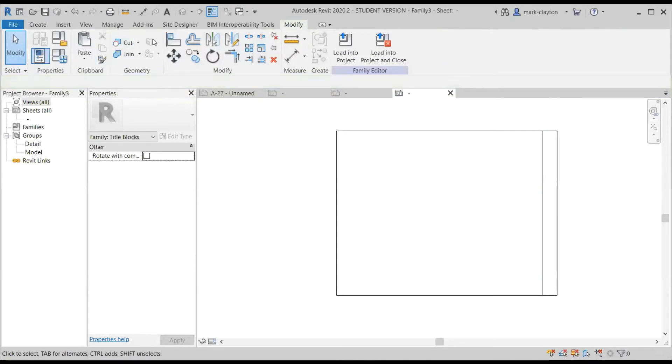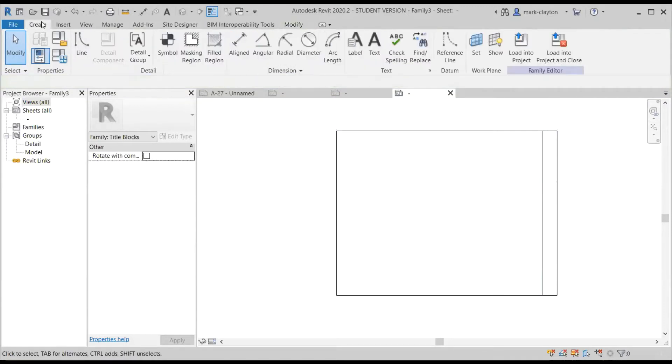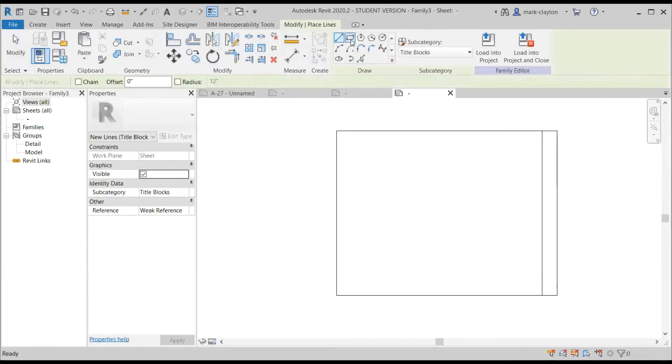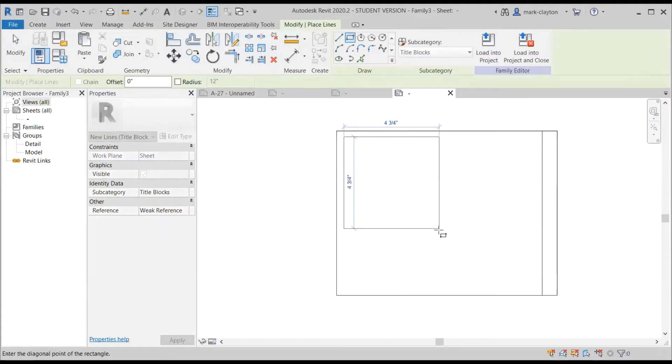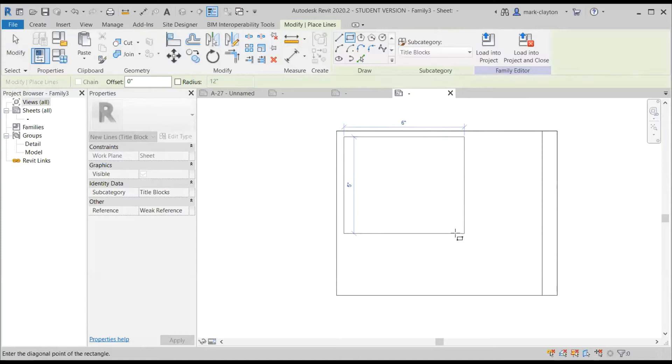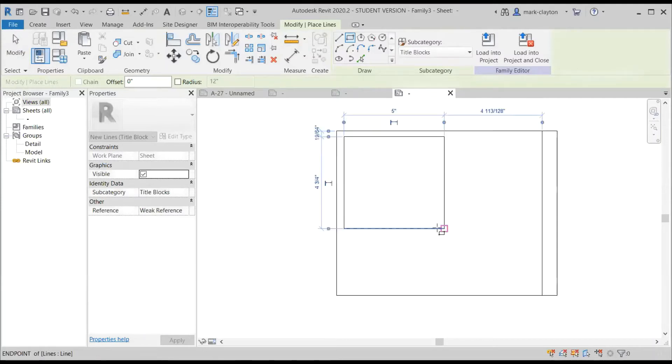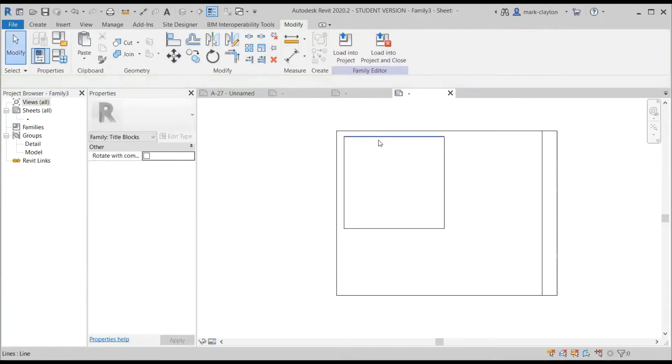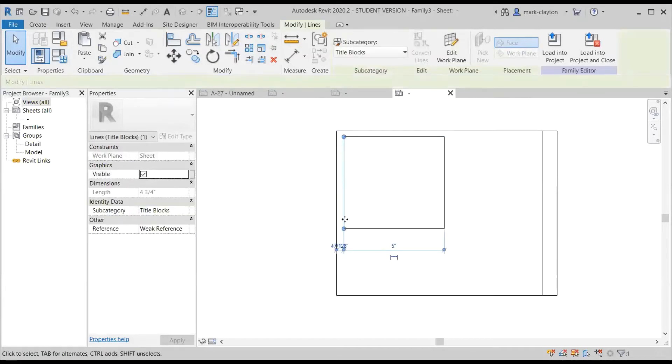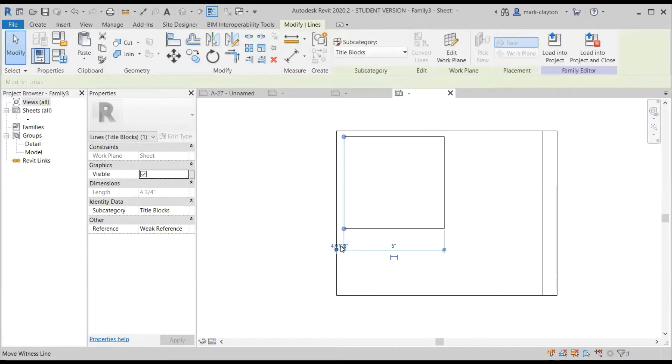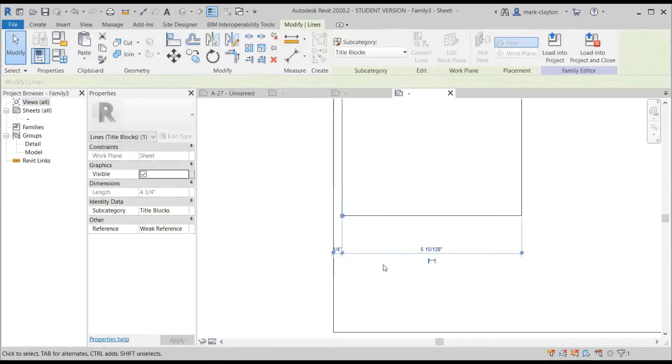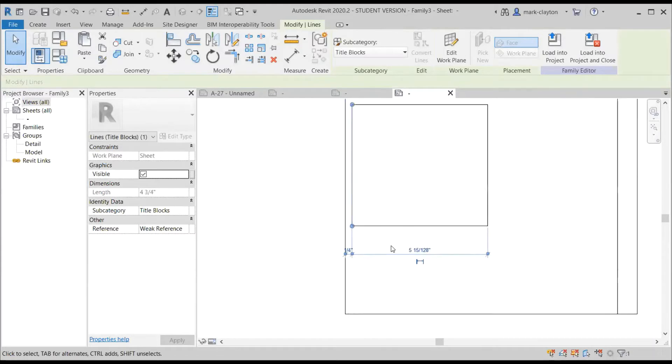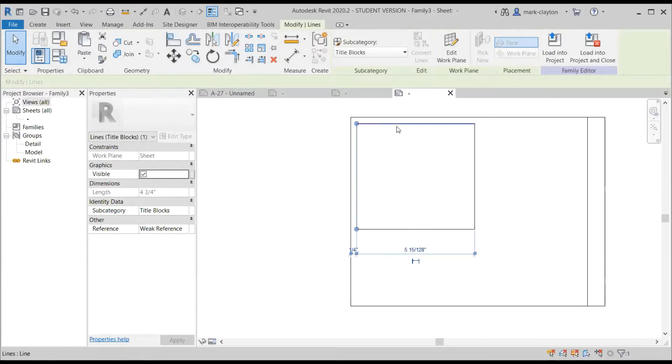And then I'll draw a box for an image area. So let's say we wanted two side-by-side images here and I want to place it a quarter of an inch from the edge and a quarter of an inch from the top.